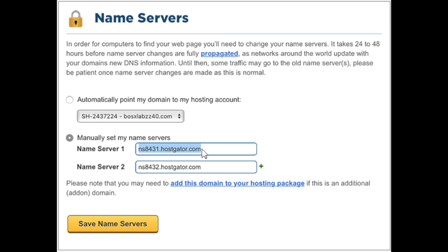The second option is if you purchased your hosting package from another hosting provider, like Bluehost or SiteGround. You want to select the 'manually set my name servers' option. Log in to your hosting provider, get your name servers from them, and enter them in the Name Server 1 and Name Server 2 fields.